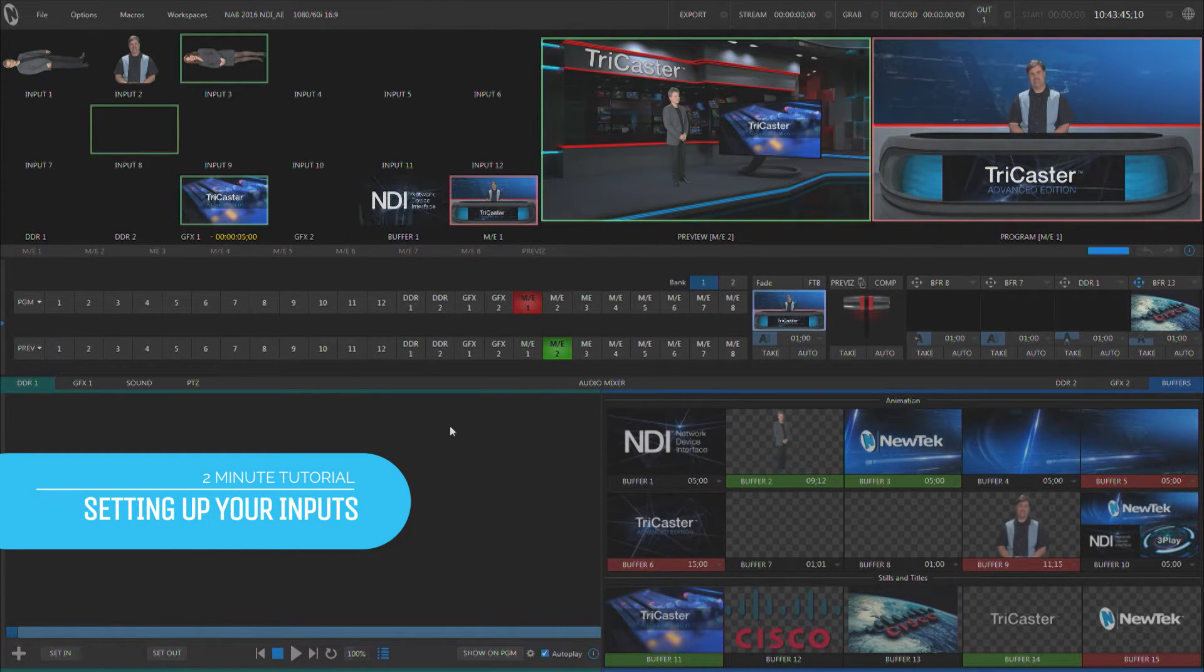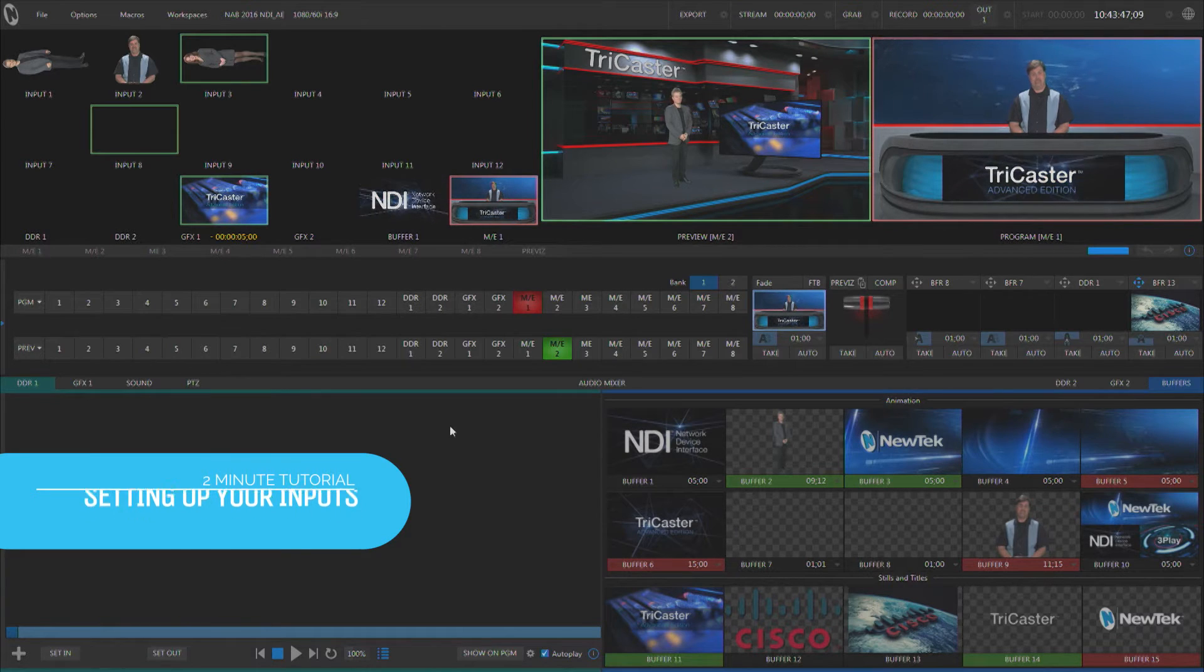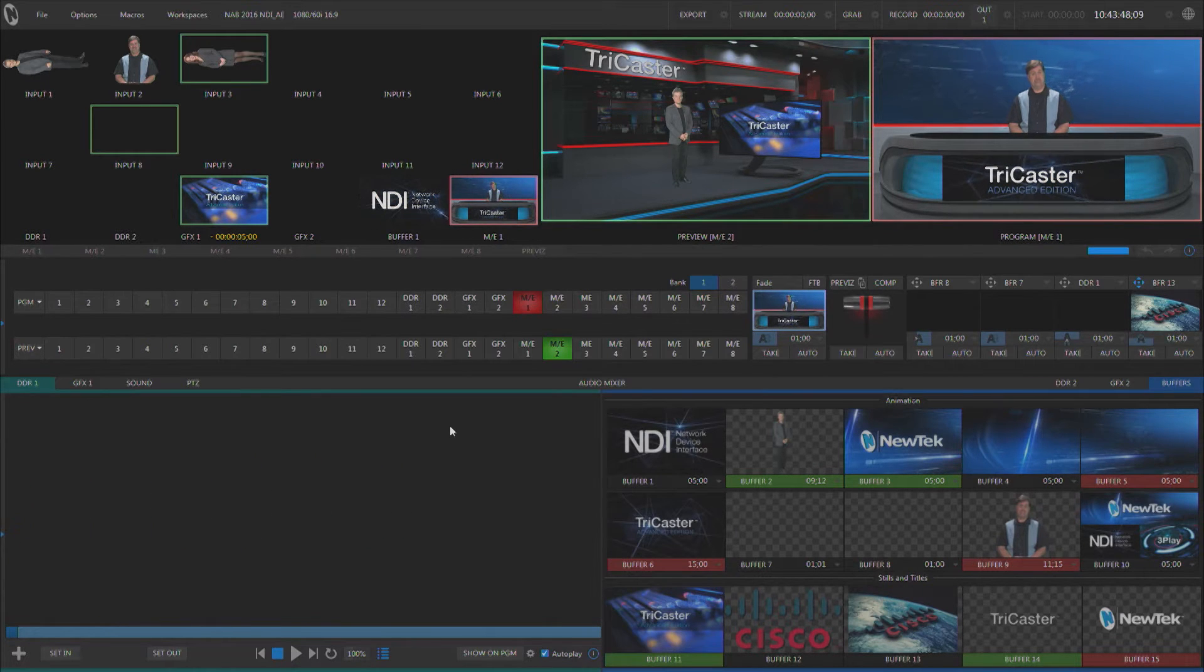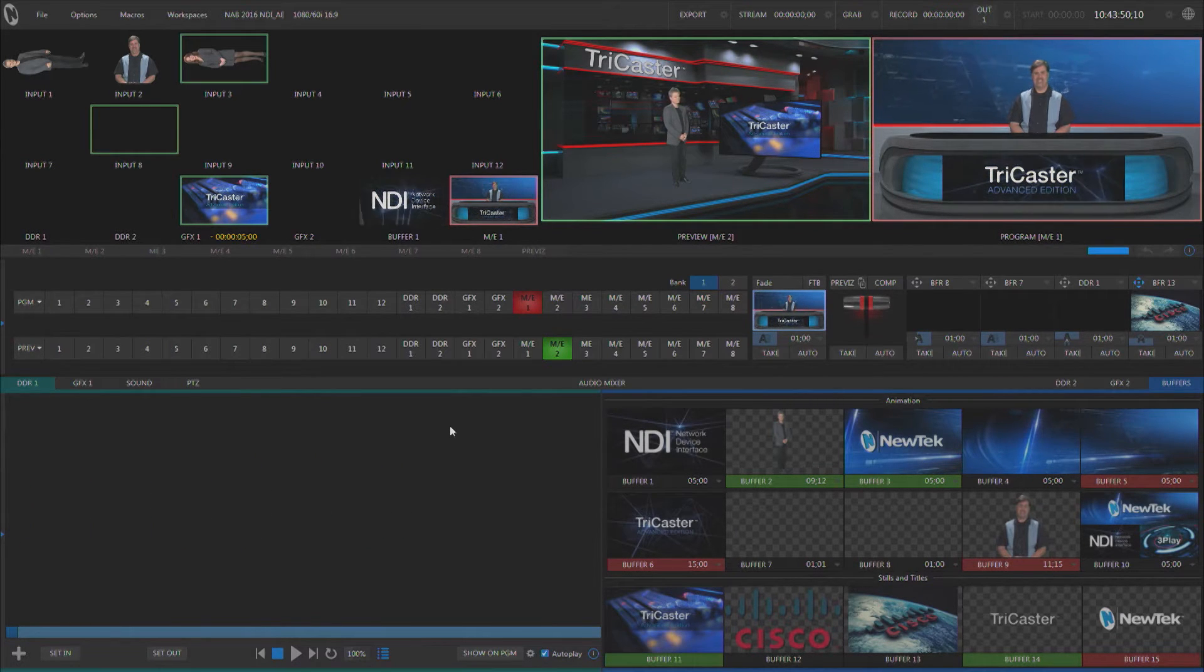Hi everybody, Don Balance here with another two-minute tutorial. This one talking about TriCaster Advanced Edition with NDI.